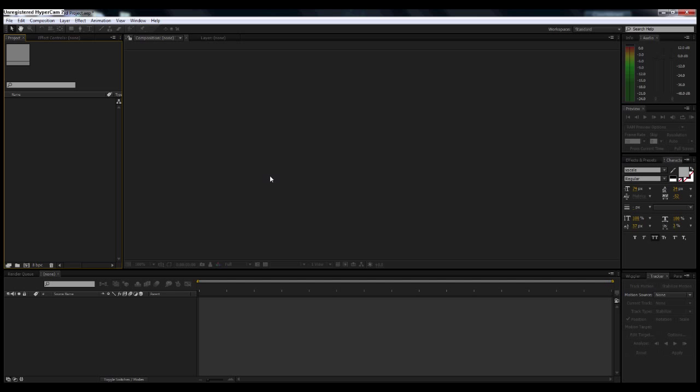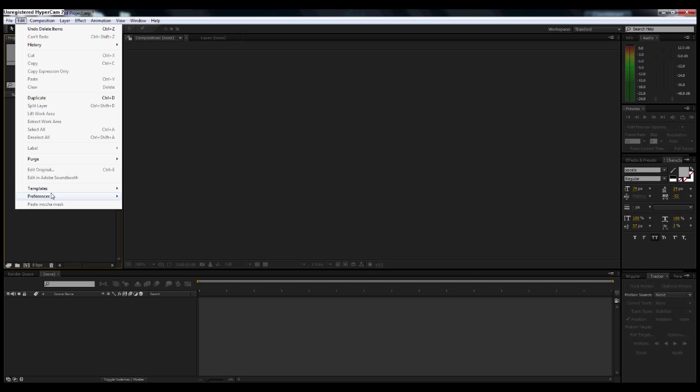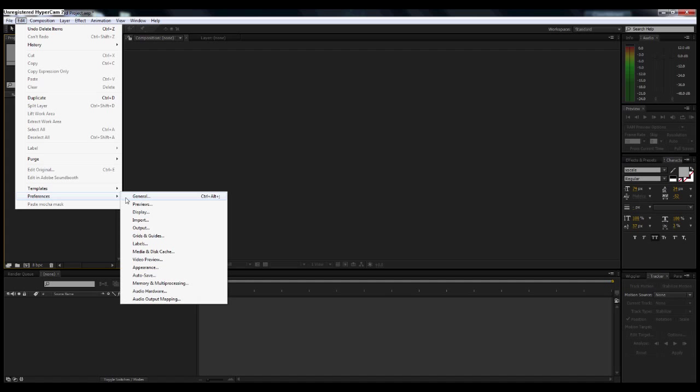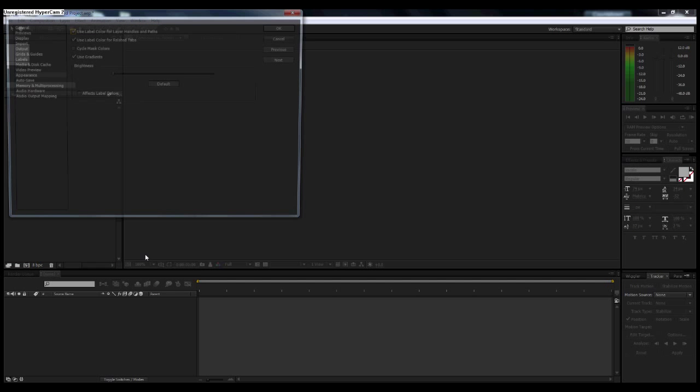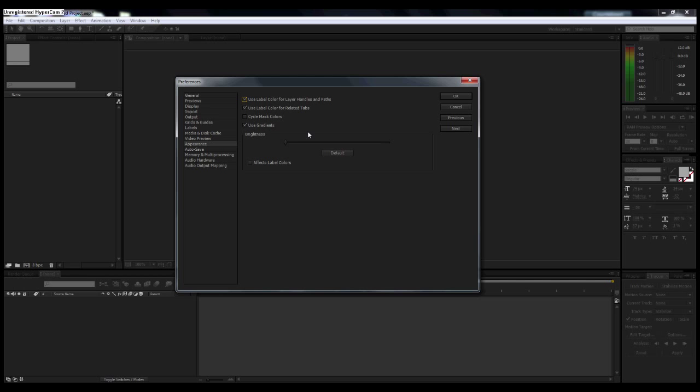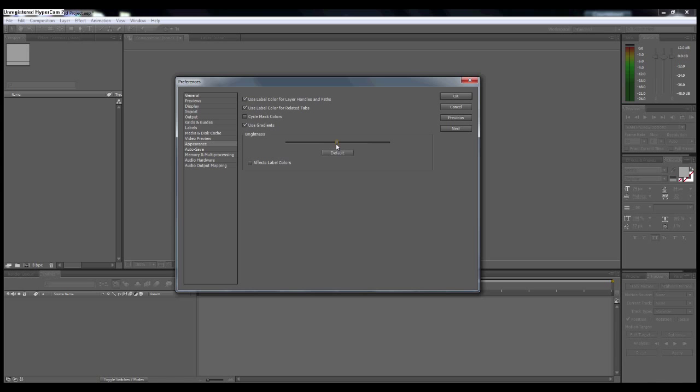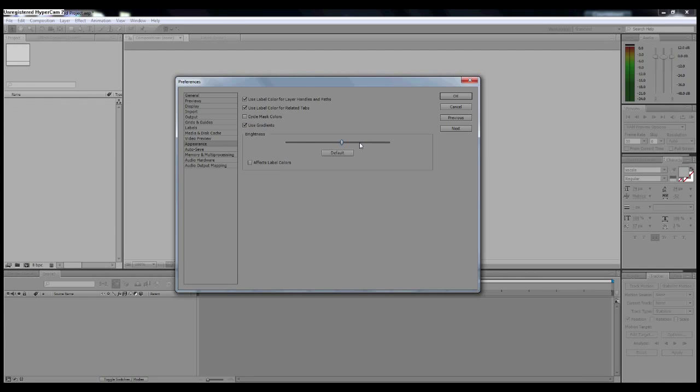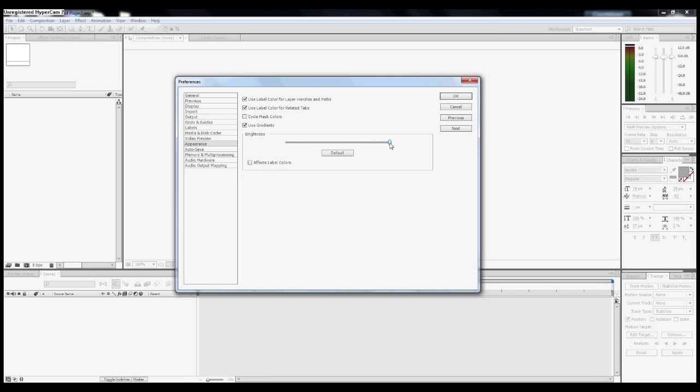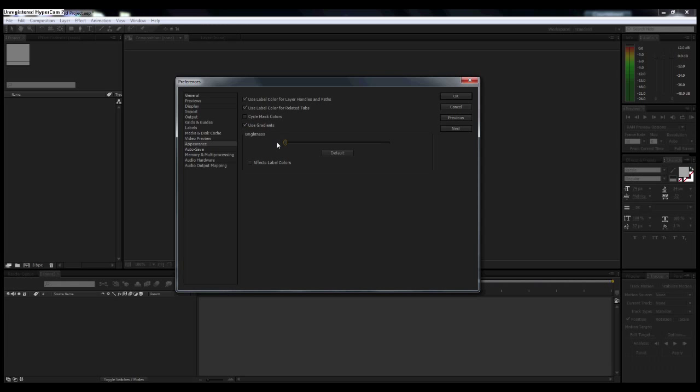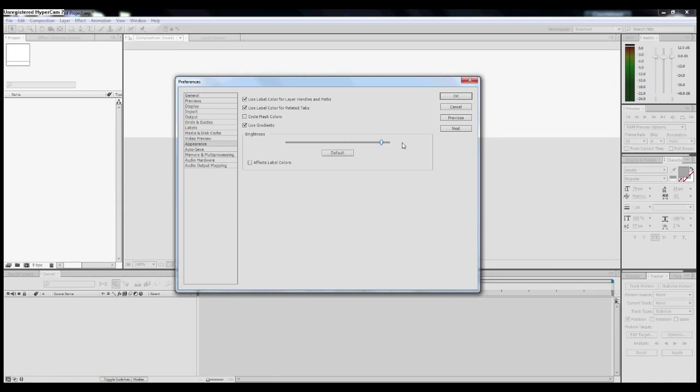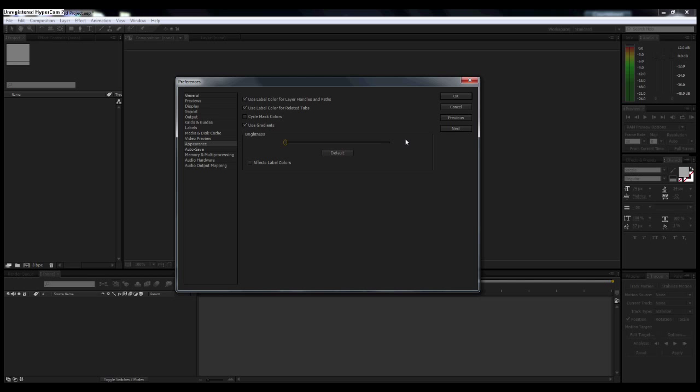When you first open the program, this is what it's going to look like. If it's not gray like my screen is, you can actually change the color of the background. Just go to Edit, Preferences, and Appearance, and then you can turn the brightness down. Yours by default I think is in the middle, so you can turn the brightness up or down. I prefer working with it all dimmed. I don't know why anybody would want to work in After Effects or any program with everything being this super bright white, but that's just me.